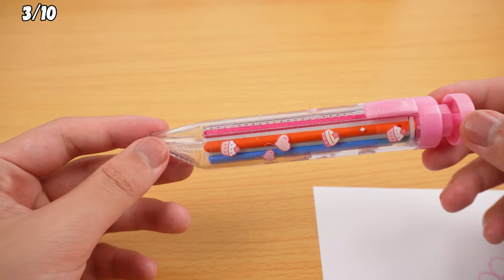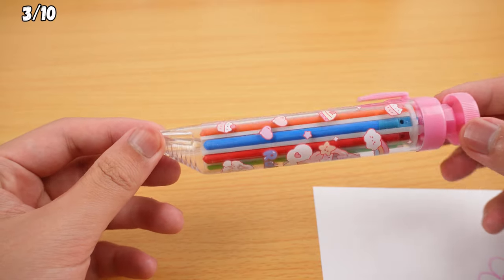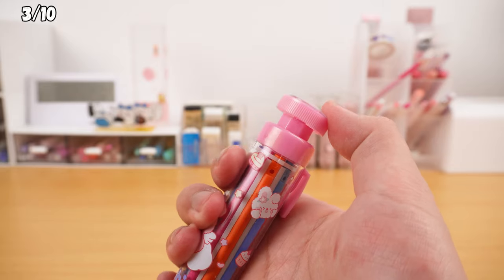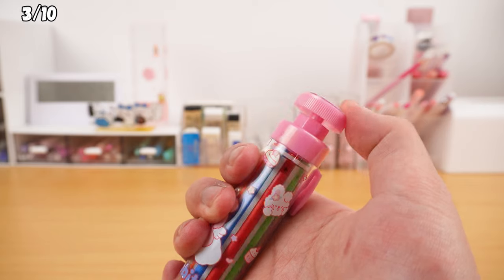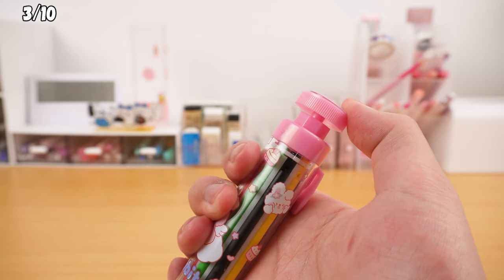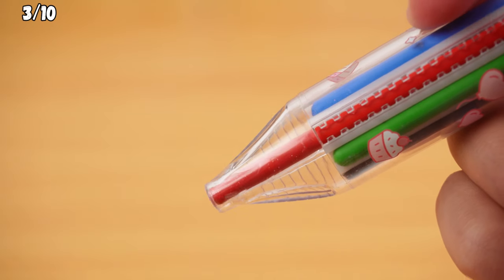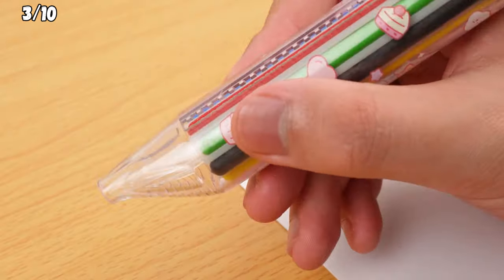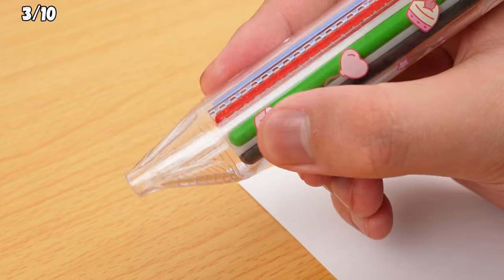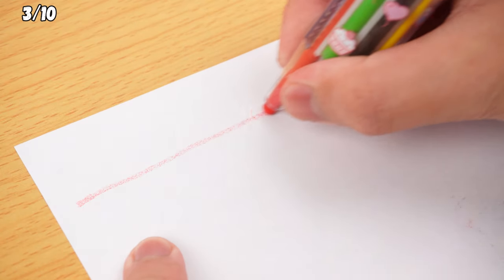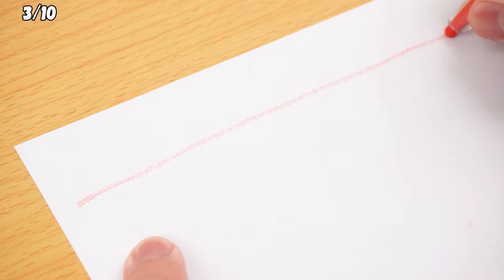These chubby, cute-looking crayons offer 8 different colors. You press the button at the back to switch colors, then slide the side lever to extend the crayon. There's a little groove at the front where you can place your index and thumb for a better grip.